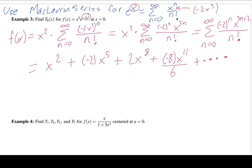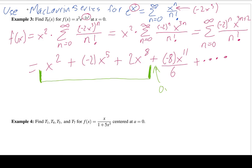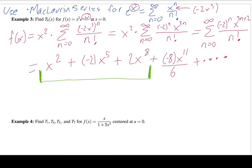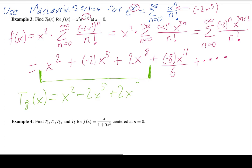Similarly, the 9th and 10th degree Taylor polynomials here are the same as the 8th degree, because the x⁹ and x^10 coefficients are zero — those terms simply don't exist in this series. So to recap, the 8th degree Taylor polynomial of this function is x² − 2x⁵ + 2x⁸.